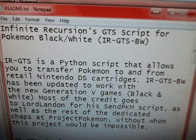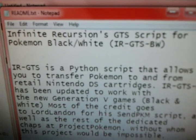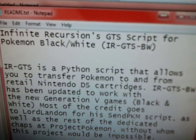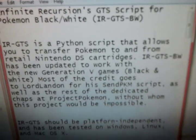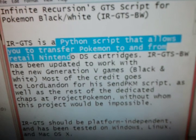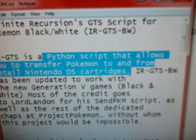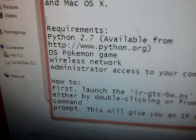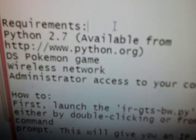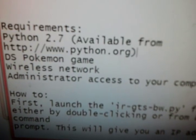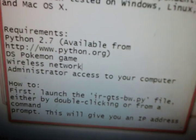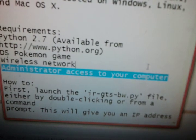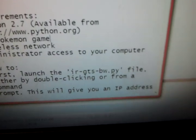I'm going to show you how to use this thing called Infinite Recursions GTS Script for Pokemon Black and White, or IRGTSBW. It is a Python script that allows you to transfer Pokemon to and from retail Nintendo cartridges without the use of another DS. The requirements are Python 2.7, a DS Pokemon game, wireless network, and administrator access to your computer.